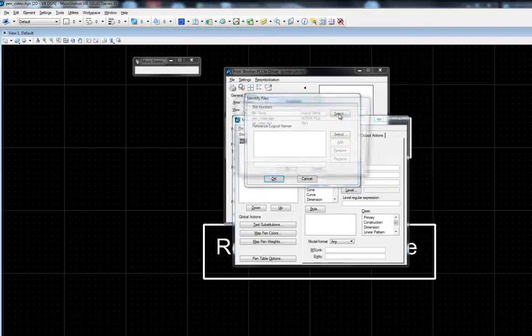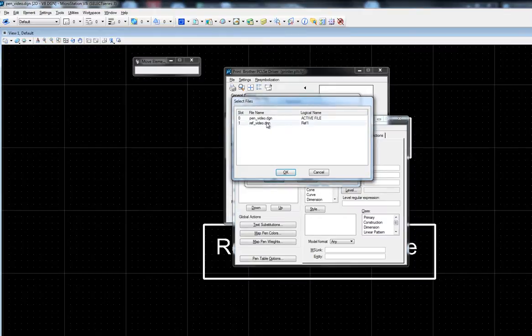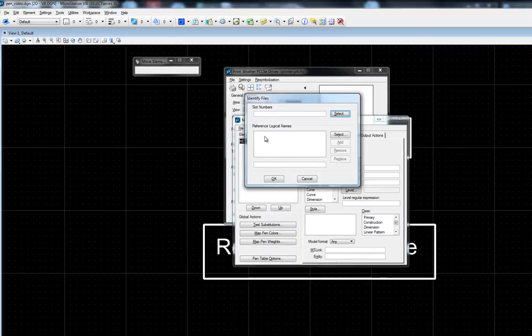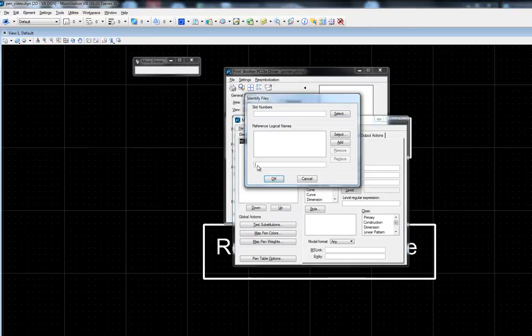We can either select the slot number of the reference file or test off the logical name of the reference file. For this demonstration, I'll be testing off of the reference file logical name.